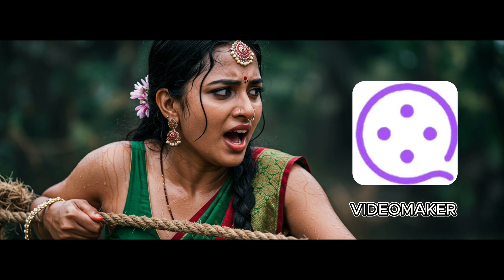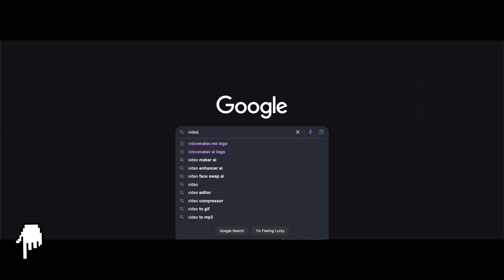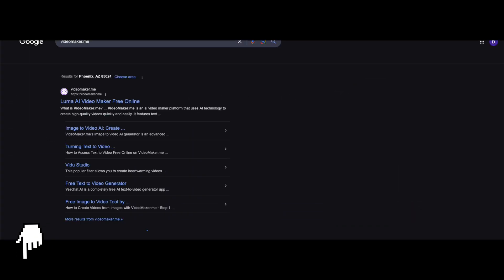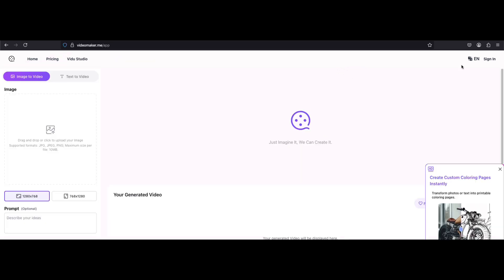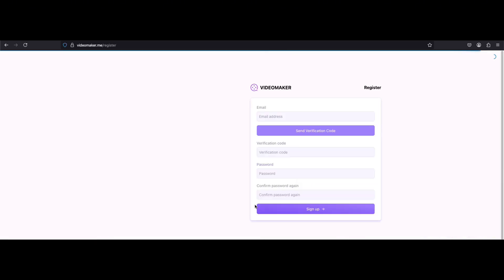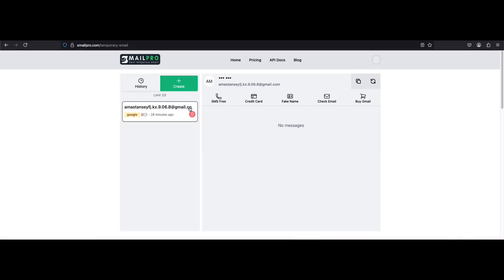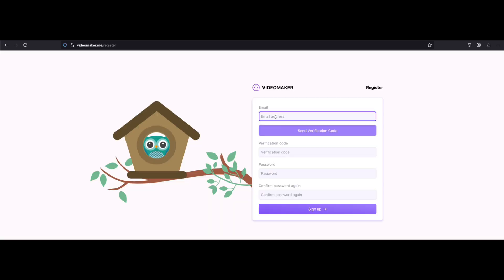Just check it out, verify, and you're good to go. Now that we have a temporary email ready, let's jump straight into the first AI video generator called Video Maker Me. To access it, simply click the link in the description and open the website.